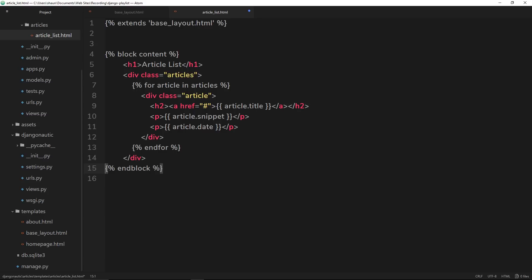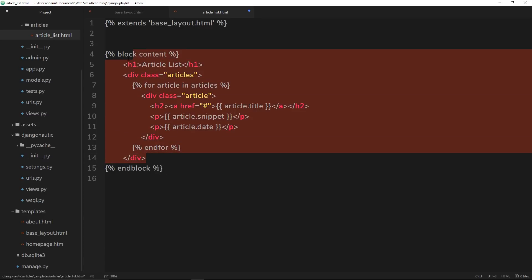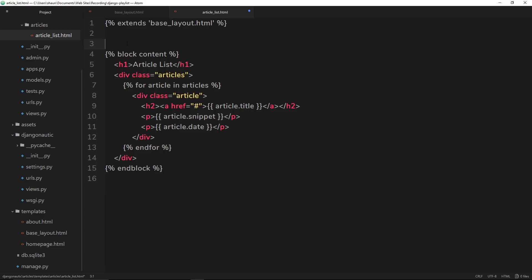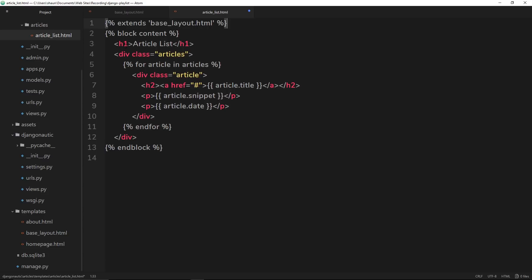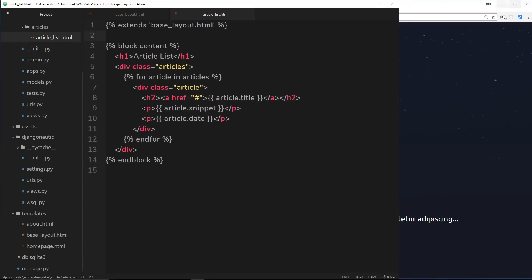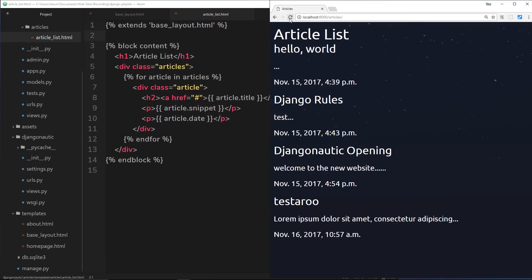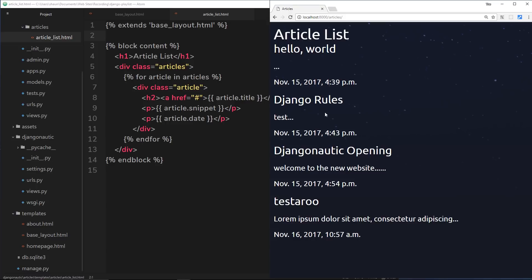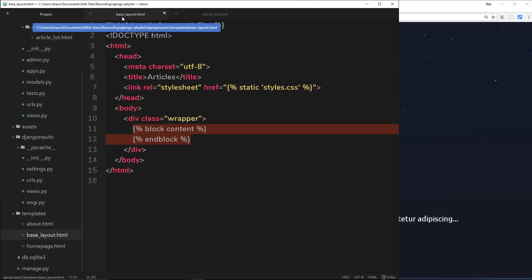So then, let's just neaten this up a little bit and save it. And this should hopefully all still work. If I refresh over here, we still get the articles page and it's still got all of that style in it and whatnot because we're extending from this base layout.